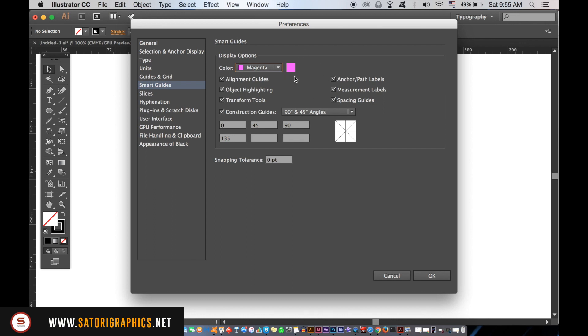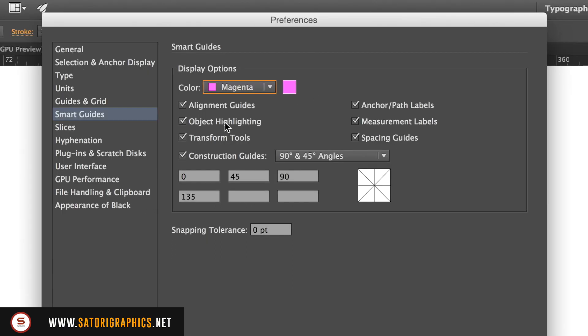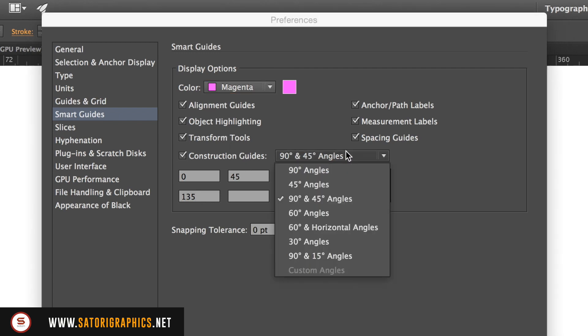You can adjust Illustrator so that it lines up your points by certain angles and so forth. But if you deselect everything, you will no longer have the purple smart guides on your screen.